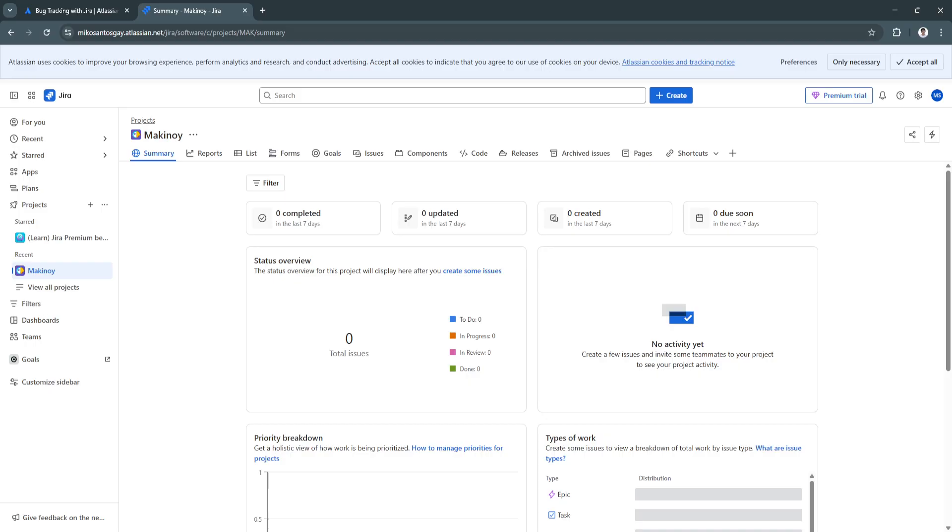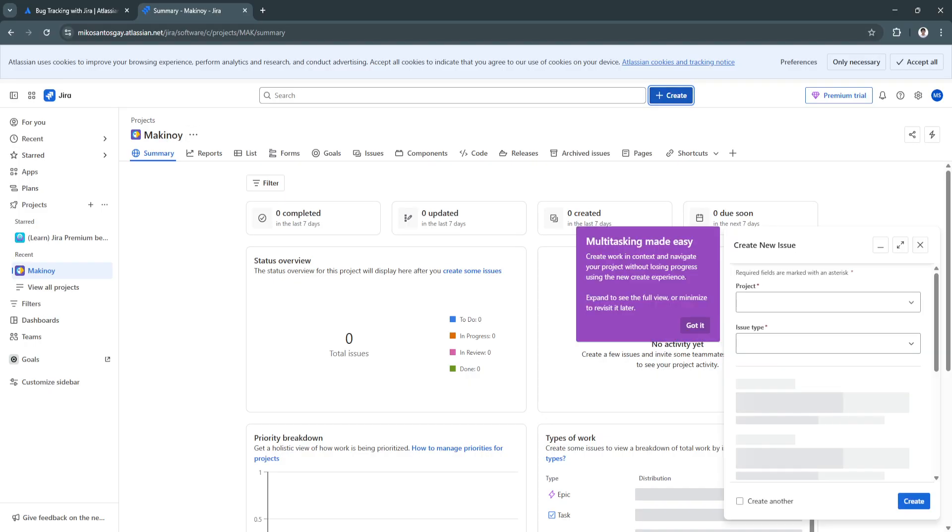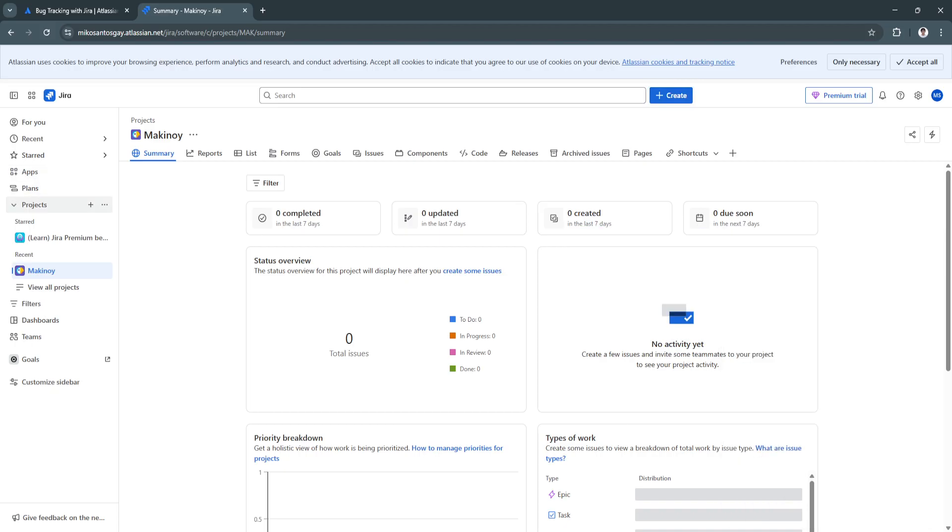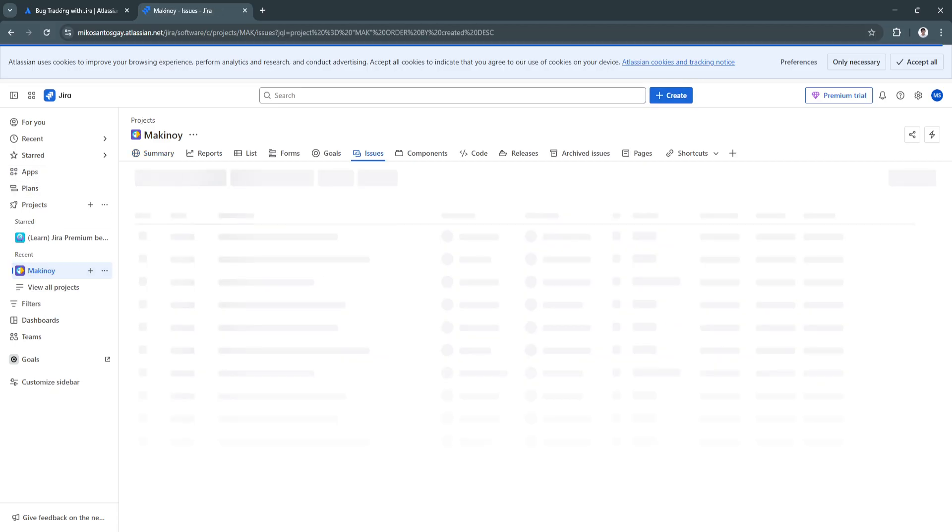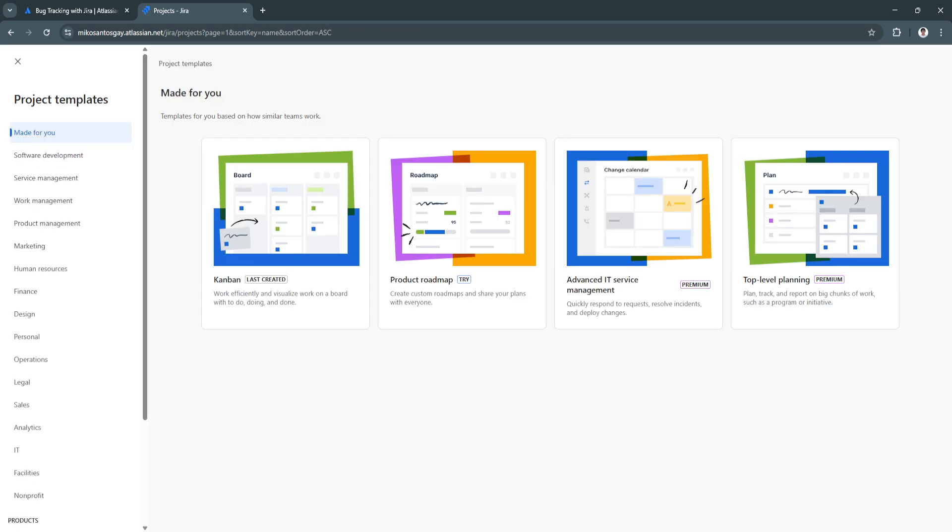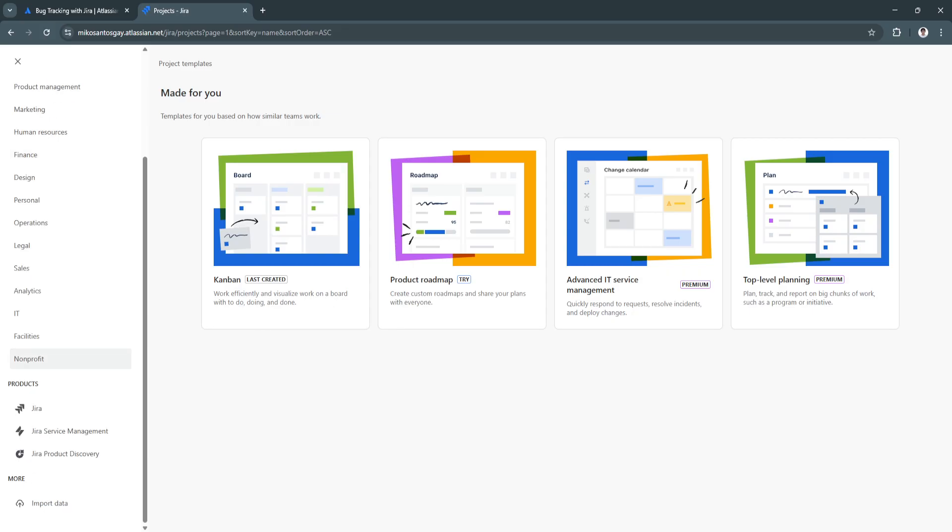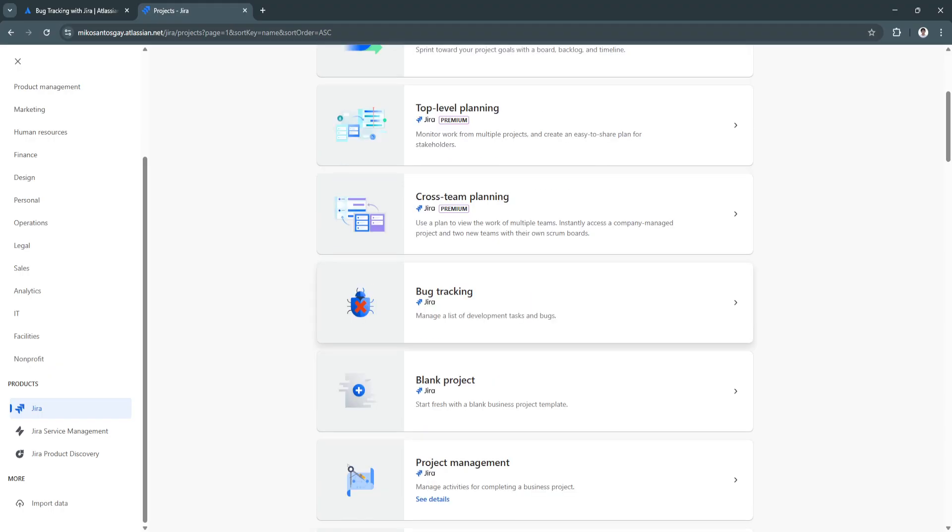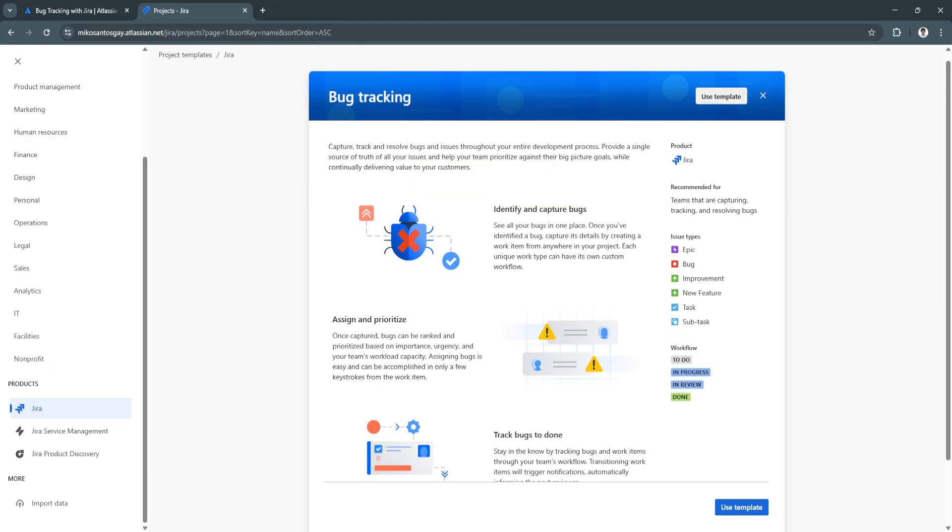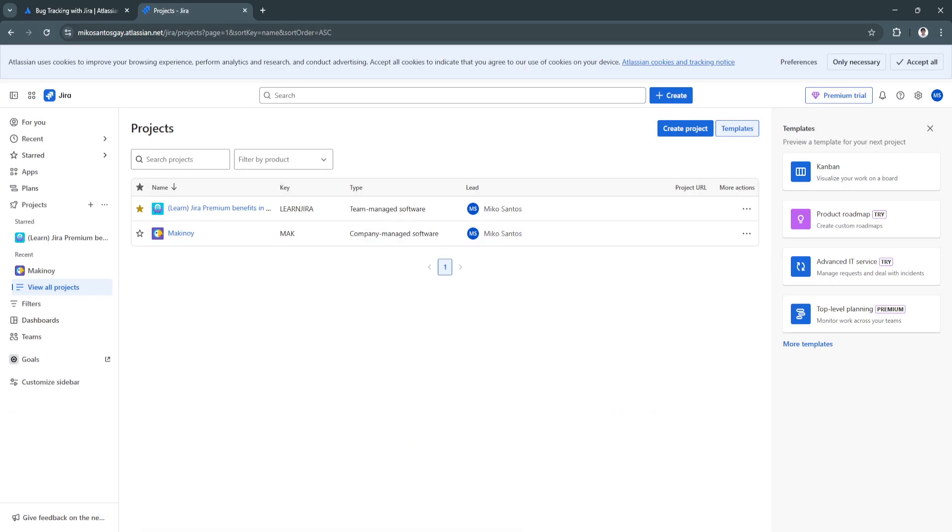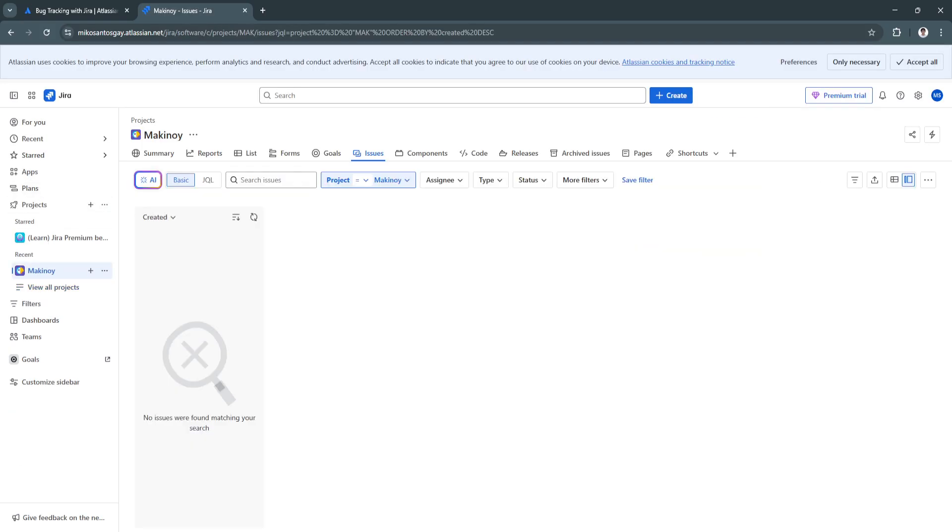If you haven't used the bug tracking template yet, you can always create a new project. From here in your projects, just simply click on Create Project. And when you scroll down right here, as you can see, select Jira. Now, you will see the bug tracking template. From here, simply click on Use Template. Now, you will be redirected right here. This is basically what your project template will look like.